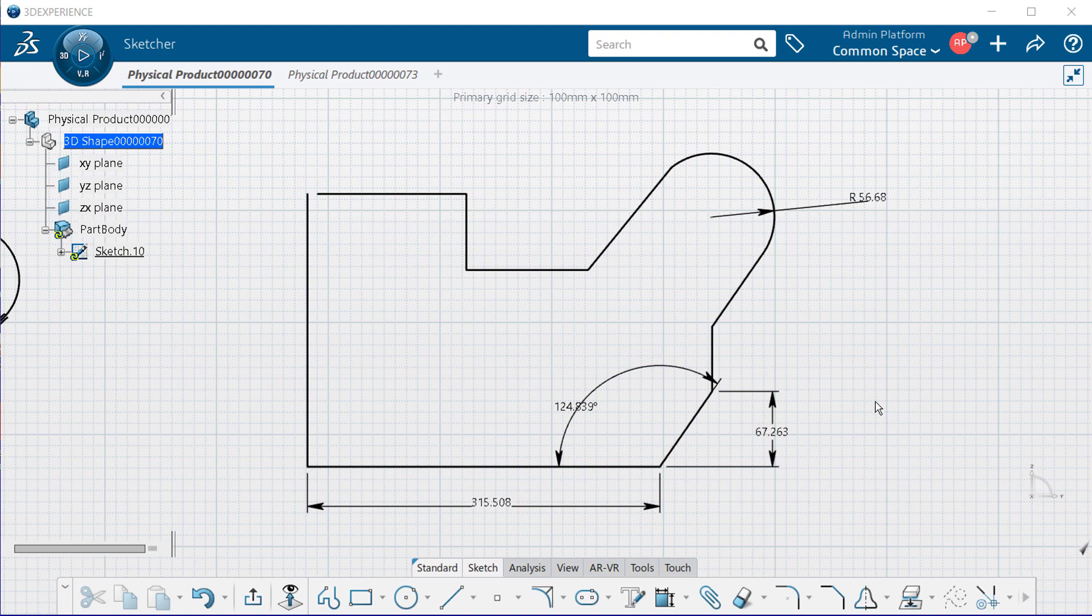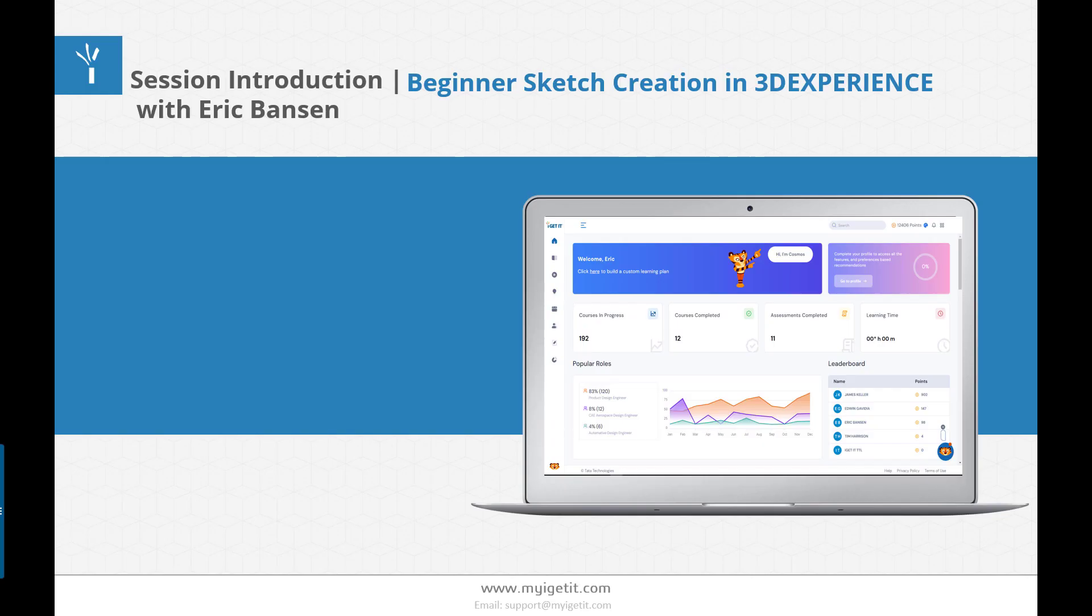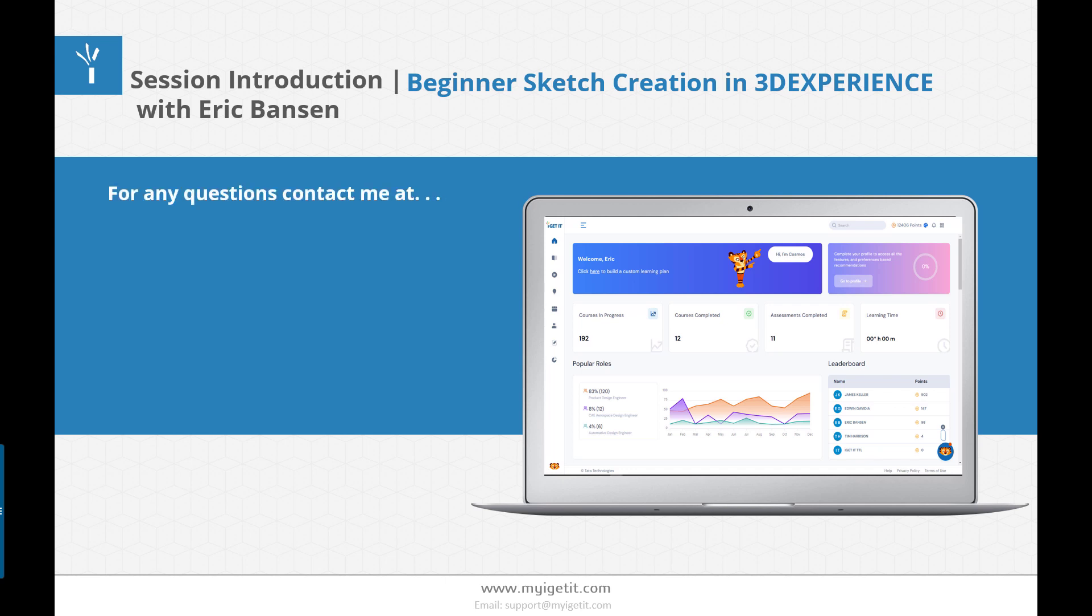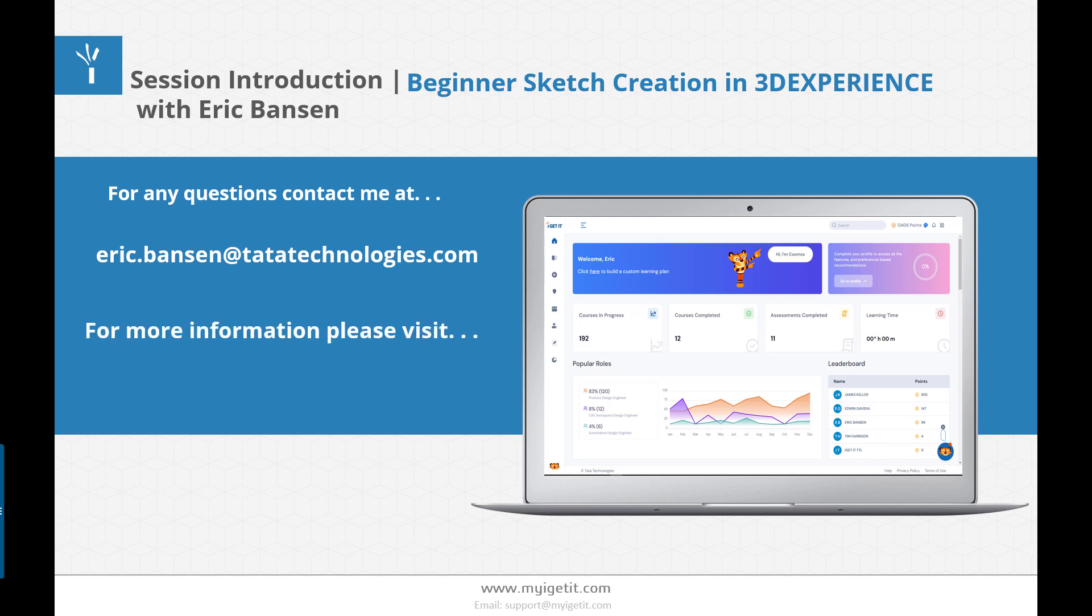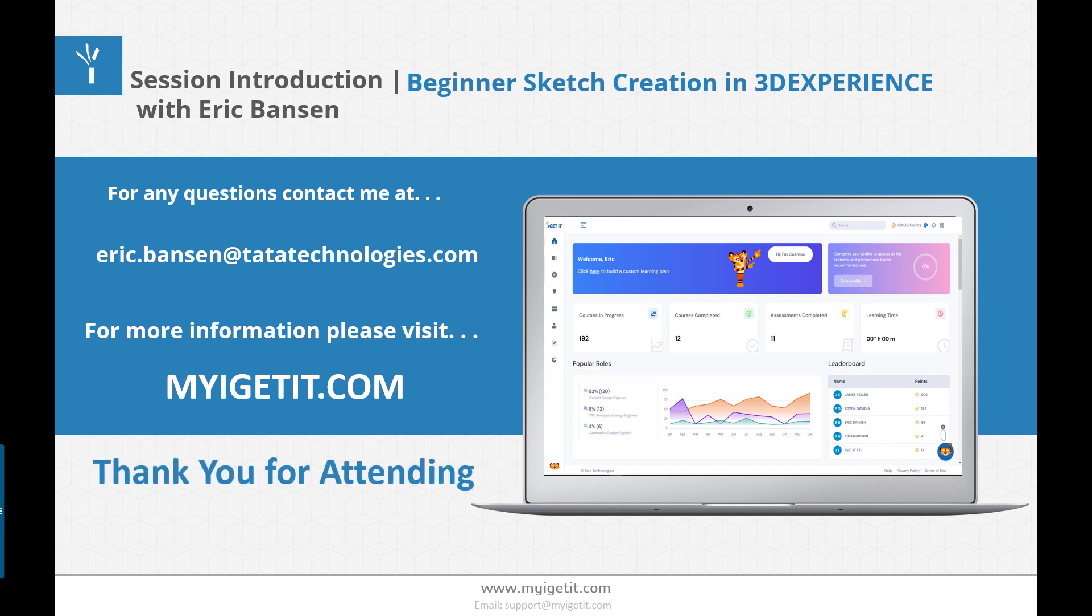Now this basically closes out our beginner sketch in 3D Experience webinar session. Now everything I talked about is in much more depth within our courses. We have courses that are from beginners all the way to advanced. What I talked about today was very much the beginner and introduction into essentials and basics of sketching for 3D Experience. So I highly recommend you to go through and take a look at all of our courses and other CAD softwares that we do have for online training as well. For any questions you can contact me at eric.banson at tautatechnologies.com and again for more information please visit our website at myigetit.com and thank you again for attending.